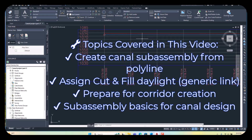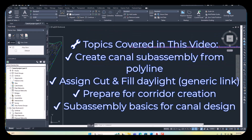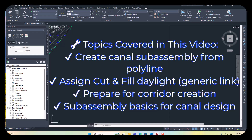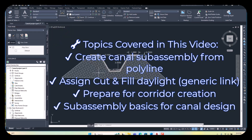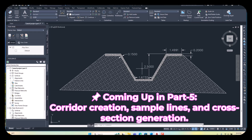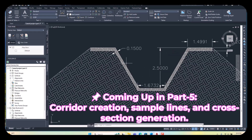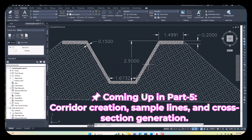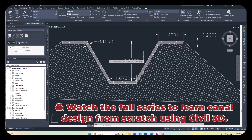In this chapter, we will create an assembly. Assembly means cross-section for our canals. I already created a sample here. You can see this design — these are the dimensions. We create a polyline for this cross-section.